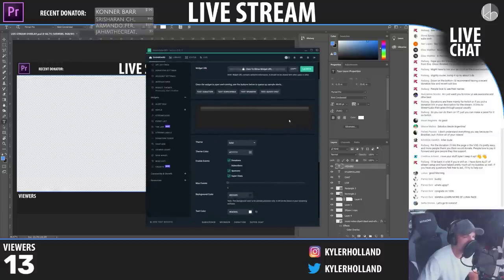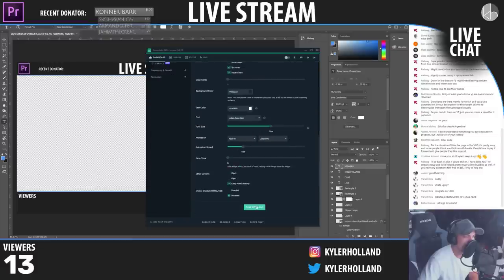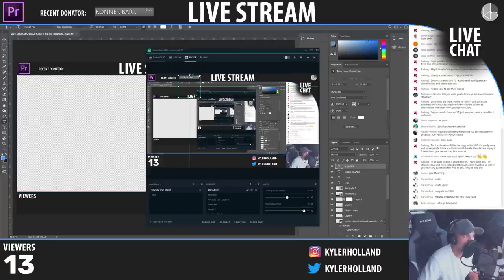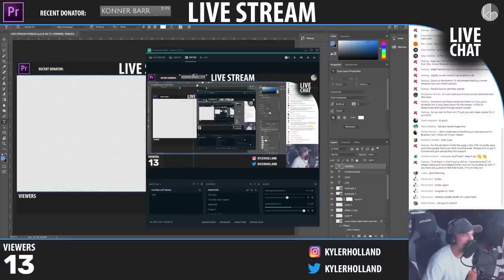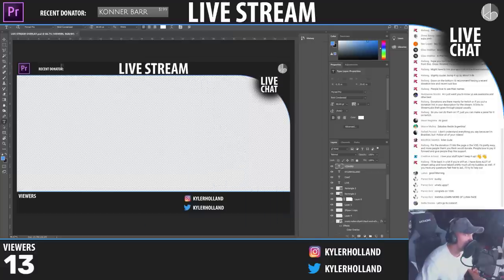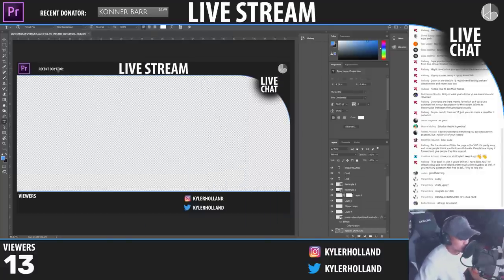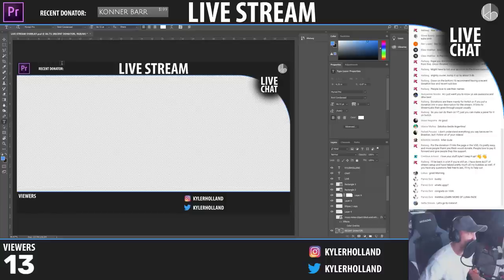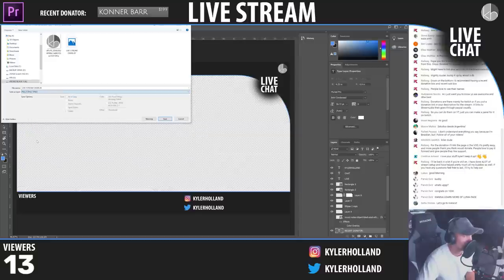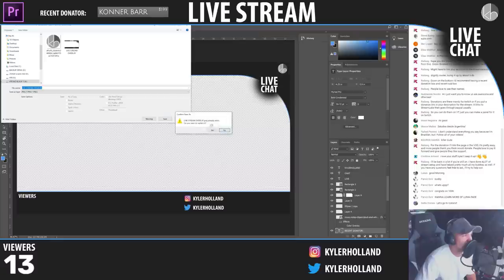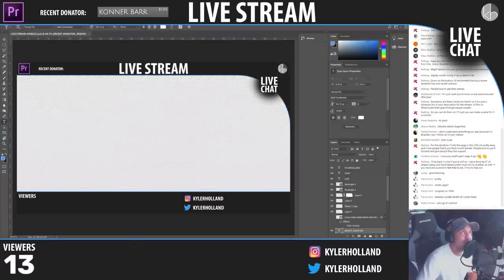With max events set to one and a solid theme, I can resize it as big as I want and viewers can clearly see the donation. I need to center the 'Recent Donator' label in Photoshop because it's currently off. Someone asked what part of Iceland I'm going to — I don't know the exact location yet, just that we're traveling for my graduation at the end of the year. Checking the viewer count — 13 watching now — so it is actually working.